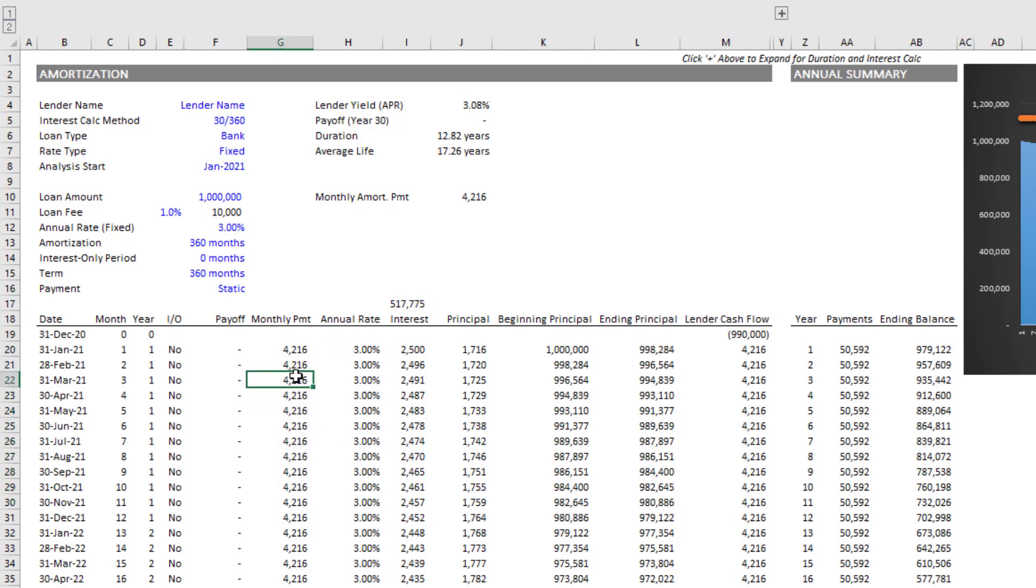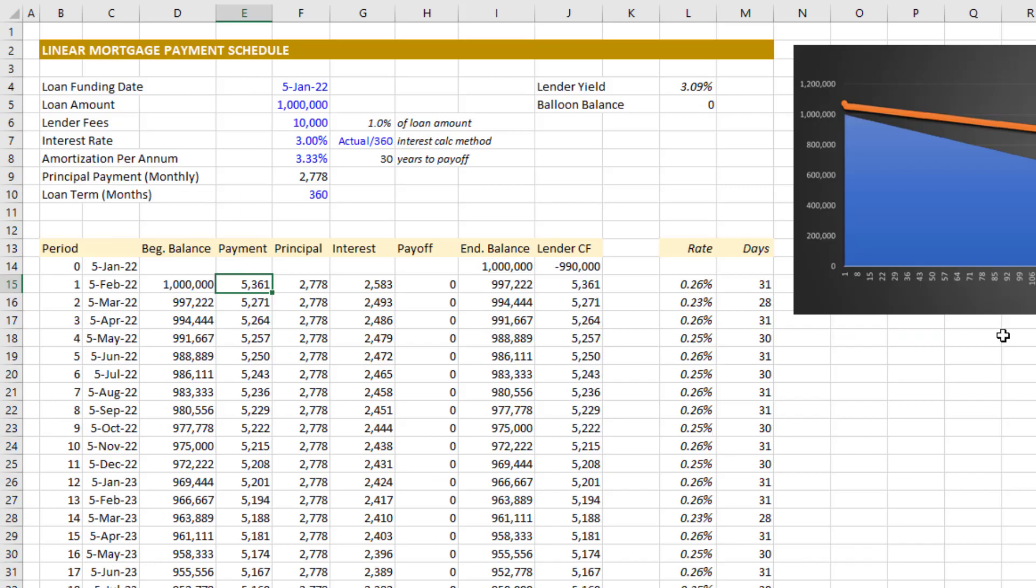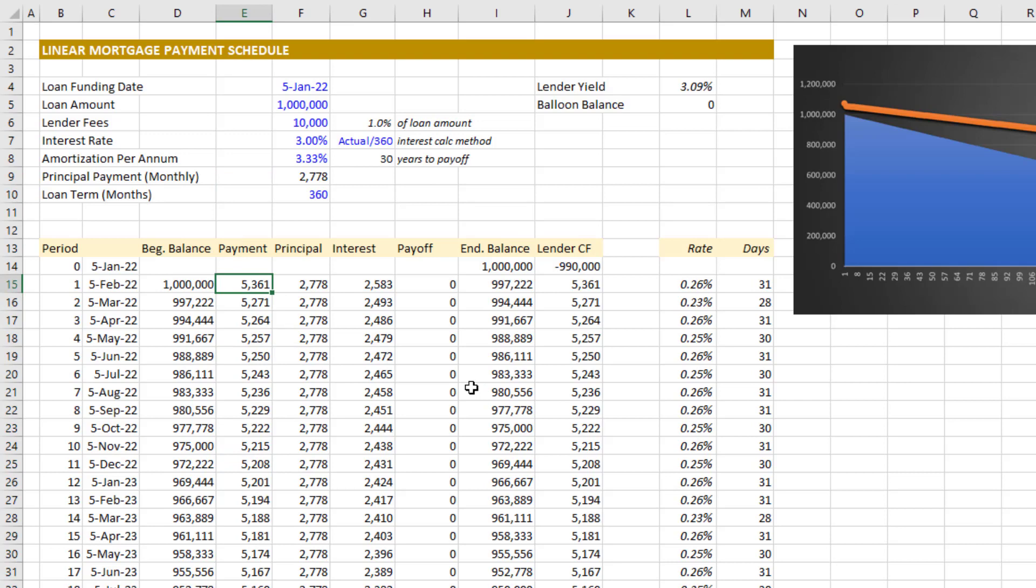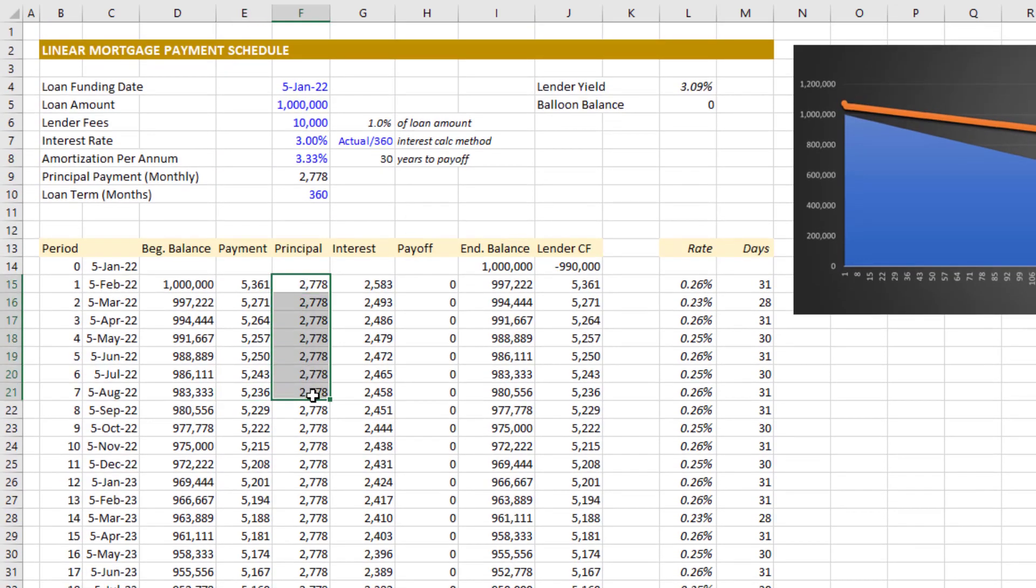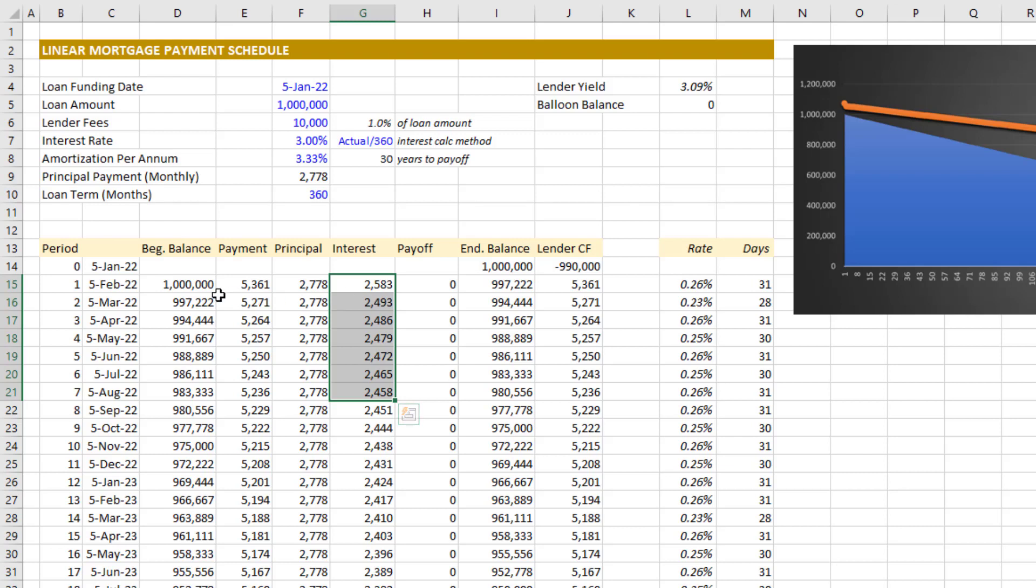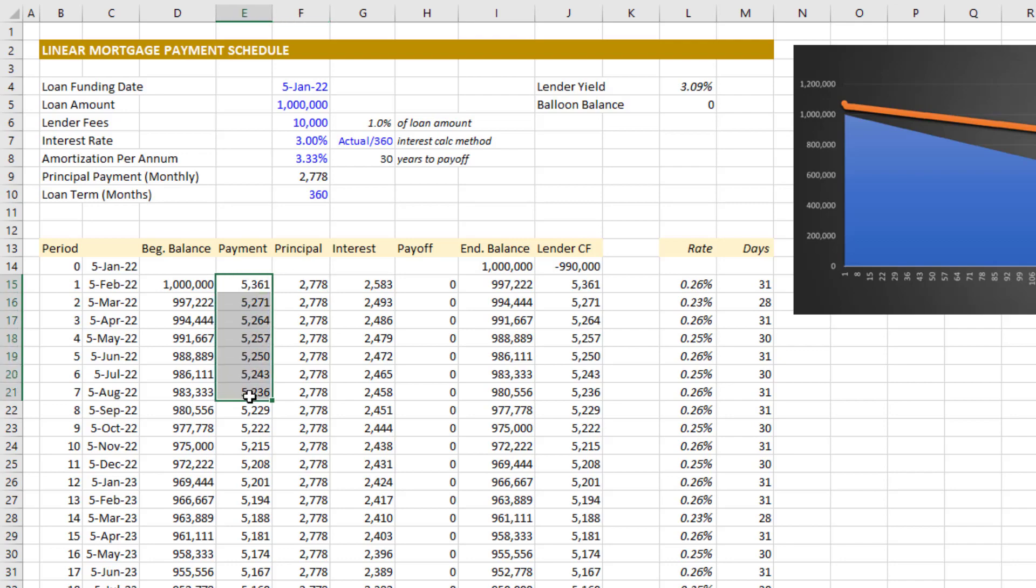In contrast, with the linear mortgage, you'll see the mortgage payment in column E, and over time that decreases. Your principal stays the same. The reason why the payment decreases is the amount of interest due decreases as the interest is charged on the balance, and your balance decreases in a linear fashion.